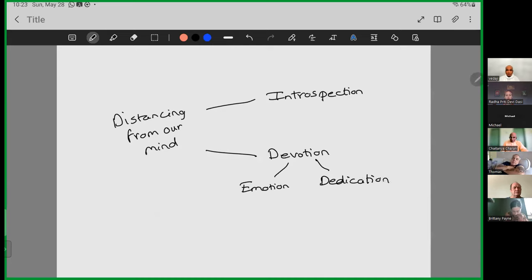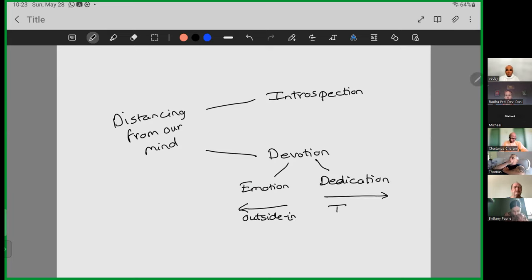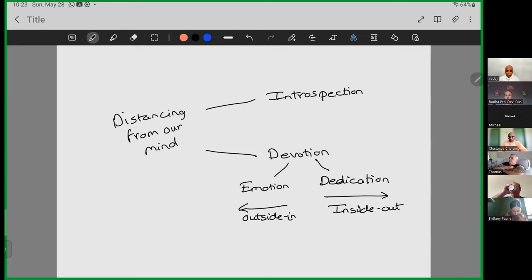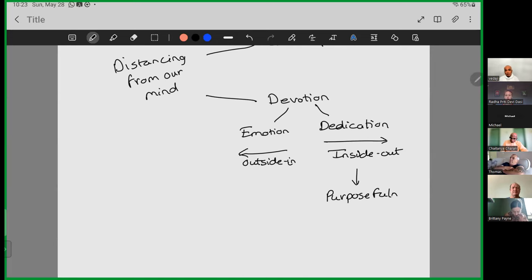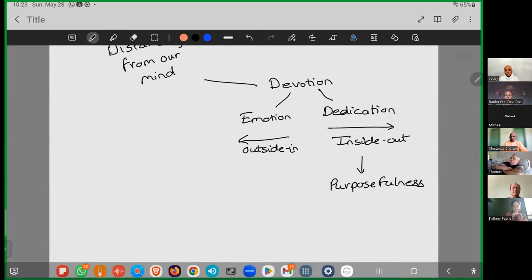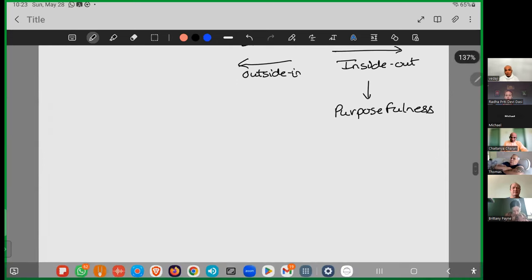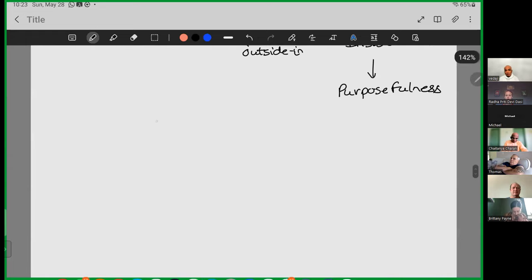However, devotion is also dedication. In one sense, emotion is, you could say outside in. Emotion is what we feel. But dedication is inside out. It is what we do. And when there is a sense of devotion, in the form of dedication, the dedication manifests, you could say purposefulness. So then, when there is a higher purpose in our interactions with others, then that also helps us decrease the disturbance.